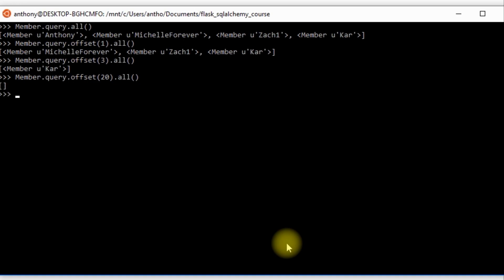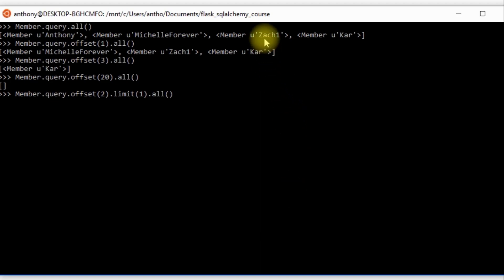And of course I can combine this with limit. So if I do Member.query and let's say .offset(2).limit(1). So as you can imagine, just add the two together. So I want to offset 2, so skip over the first two records and then give me everything after that, but limit it to one result. So basically I'm just asking for the third result. And in this case, it should be Zach because Zach is the third thing that's returned in an unordered query. And yes, I get Zach there. So limit and offset are pretty much analogous in a sense, and they can be combined to do some powerful things.